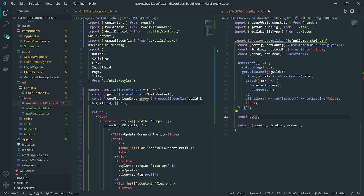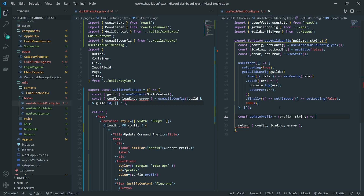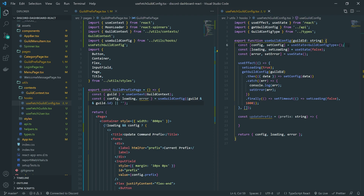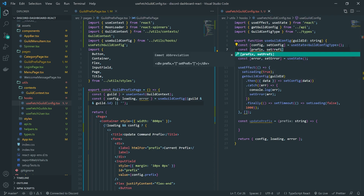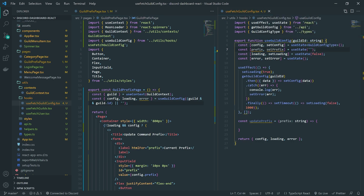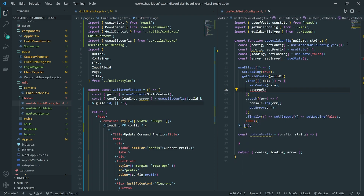Let's do 'const updatePrefix' — this is just going to take in a string. This is actually a little bit tricky. I have a better idea: we'll use a 'prefix' and 'setPrefix' state. I kind of don't really want to modify the config object because I only want to modify one thing.